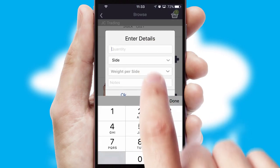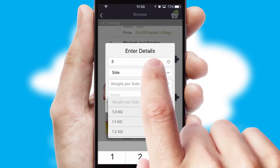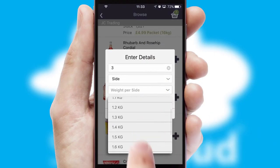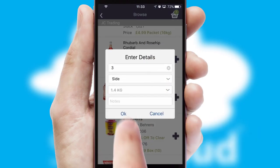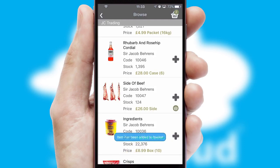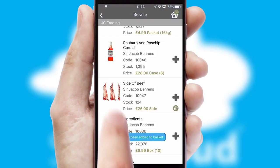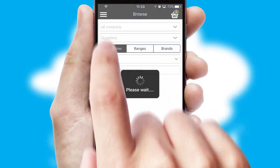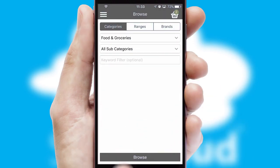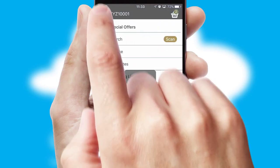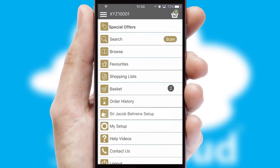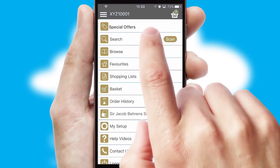SwiftCloud can also deal with multiple product options, including complex configuration rules. You can keep track of how many items you have in the basket with the icon at the top right of the page.